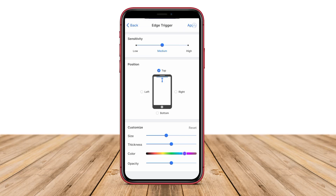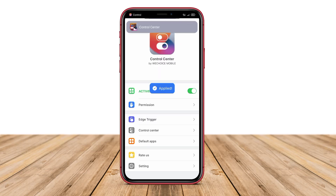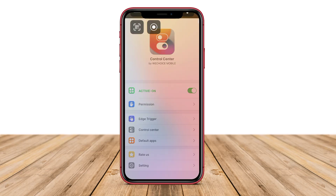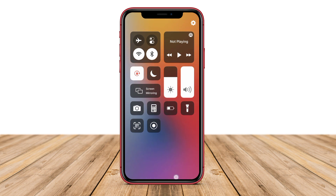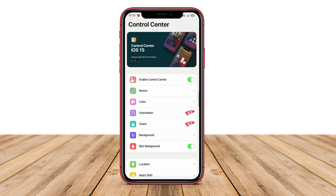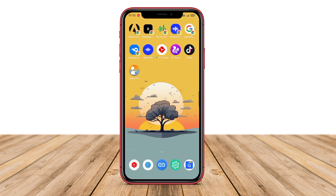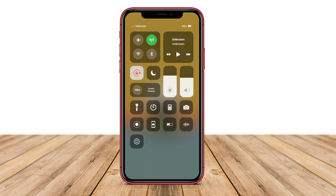Hello friends! In today's video, we will be discussing the best iOS Control Center applications for Android devices. As we all know, the Control Center on iOS offers convenient access to various settings and applications. So without further ado, let's get started.